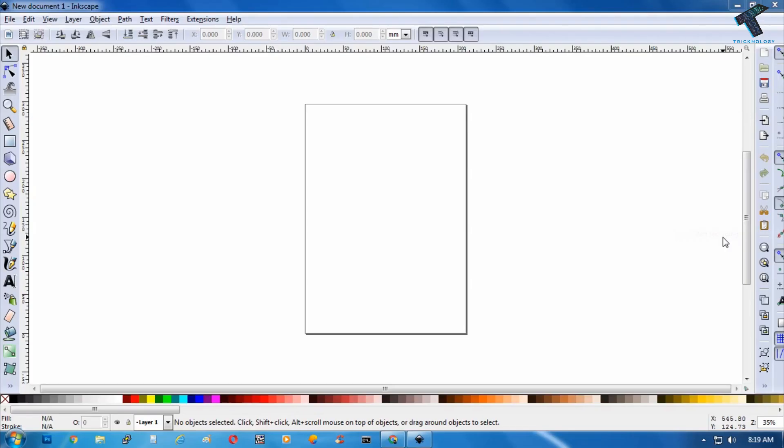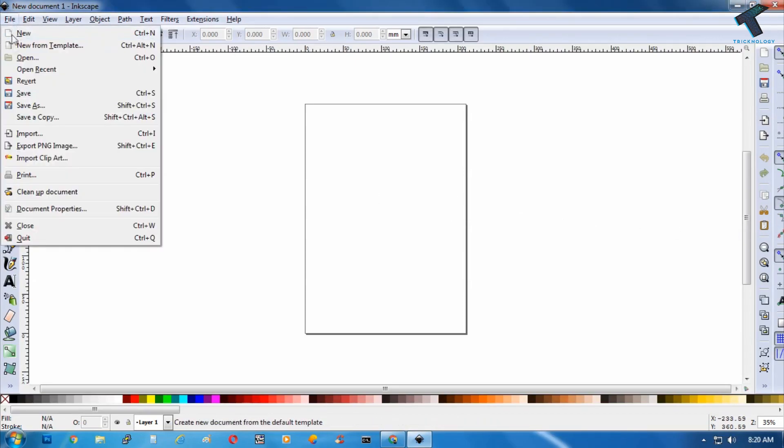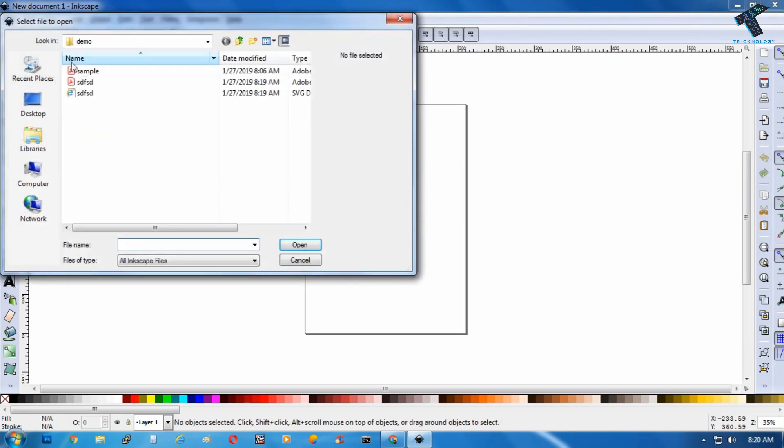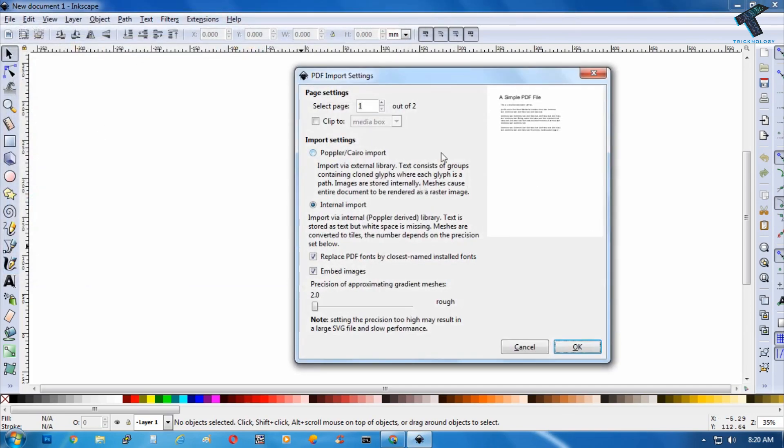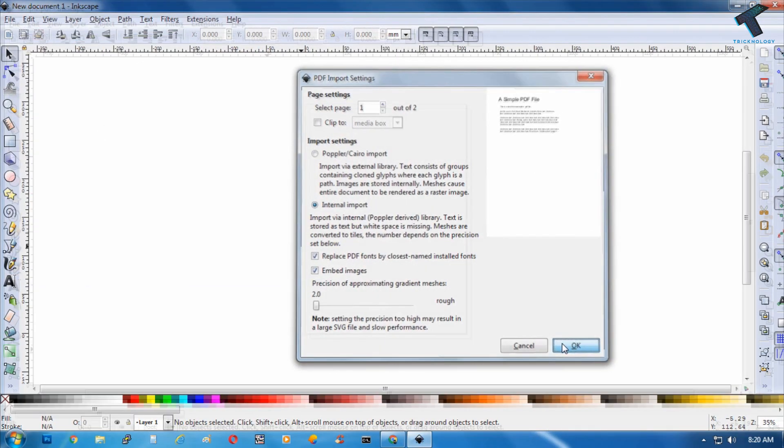So after opening Inkscape on your computer, you have to go to the left side corner files option and after that click on open. You have to select your PDF file - in my case it is sample.pdf - and after that click on ok.